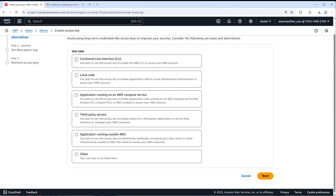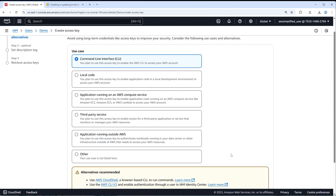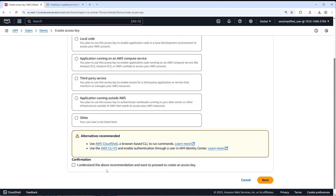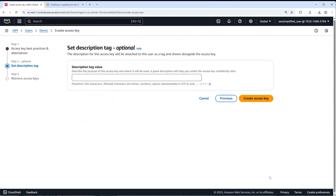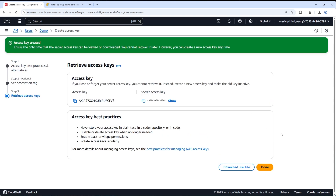It's asking for a use case — click 'Command Line Interface (CLI)'. It may show some recommendations. Proceed and you can provide a tag if you want, then click 'Create access key'. You can now see your access key and your secret access key. Click Show to reveal the actual value. We now need to populate this information into the AWS CLI.